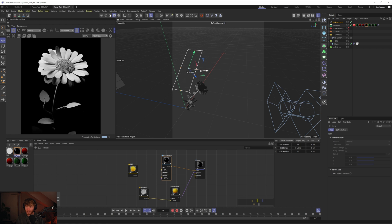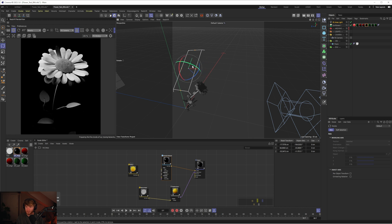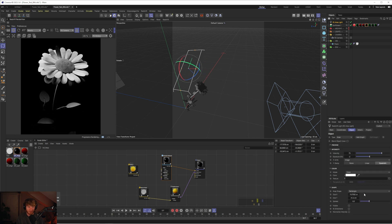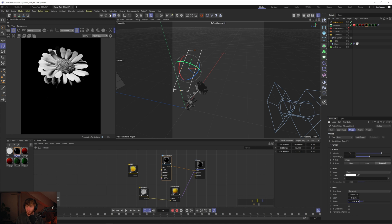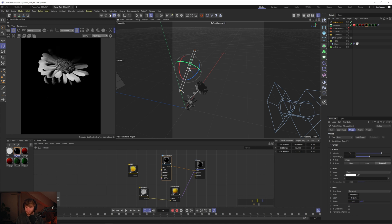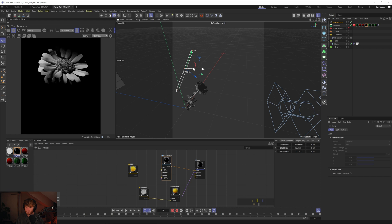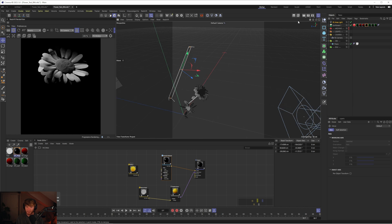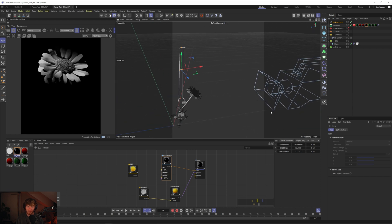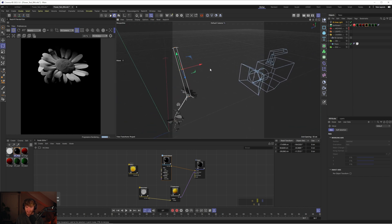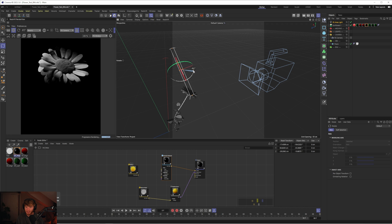I want to create that harsh lighting I created in the original. Let's turn down the spread on our light to 0.1, and decrease the width, so that we get this nice fade towards the top and bottom of our flower.